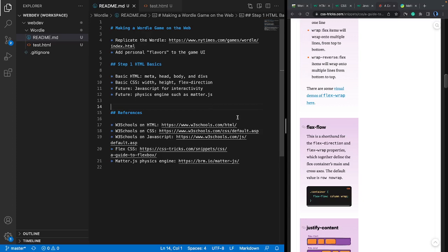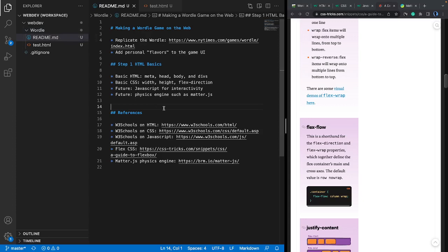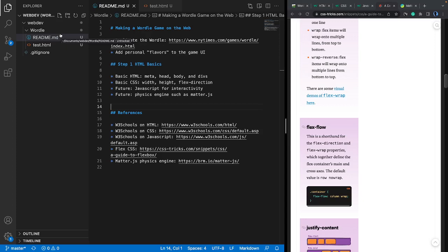If you haven't done so, go ahead and search for VS Code and download and install it on your computer. For this particular set of videos, I'm going to create a separate folder called Wordle and put everything in it. This will likely be a one-page project — ultimately one HTML page, perhaps a CSS file, and then JavaScript with all the programs necessary for the game.